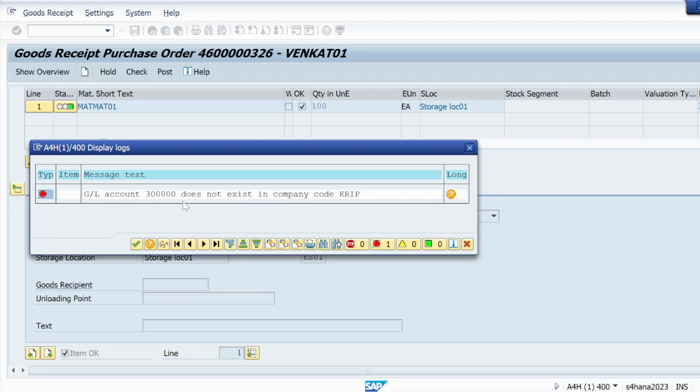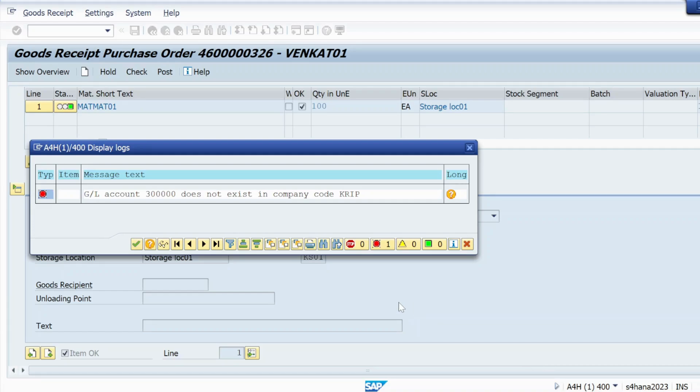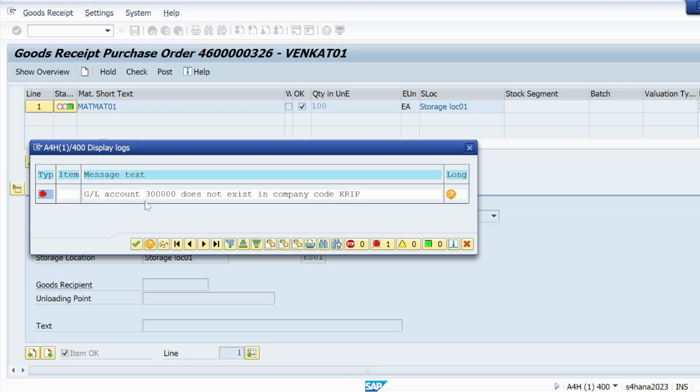So this is one more new error that we are going to resolve in next video and I will also upload that. I will make a separate video for this error. This is in S4 HANA 2023, so the procedure is same whether you are getting that error in ECC or in S4 HANA any version like 1909, 2021, 22, 23, or earlier versions. The procedure to resolve is exactly same.